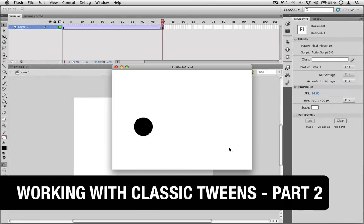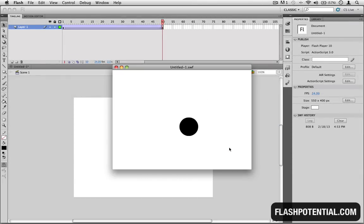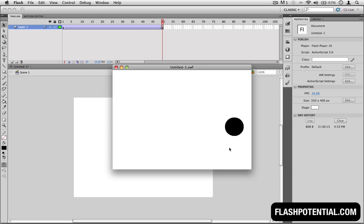In part one of this video series on how to work with classic tweens in Flash, I showed you how to create this simple example of a circle that's moving from left to right.